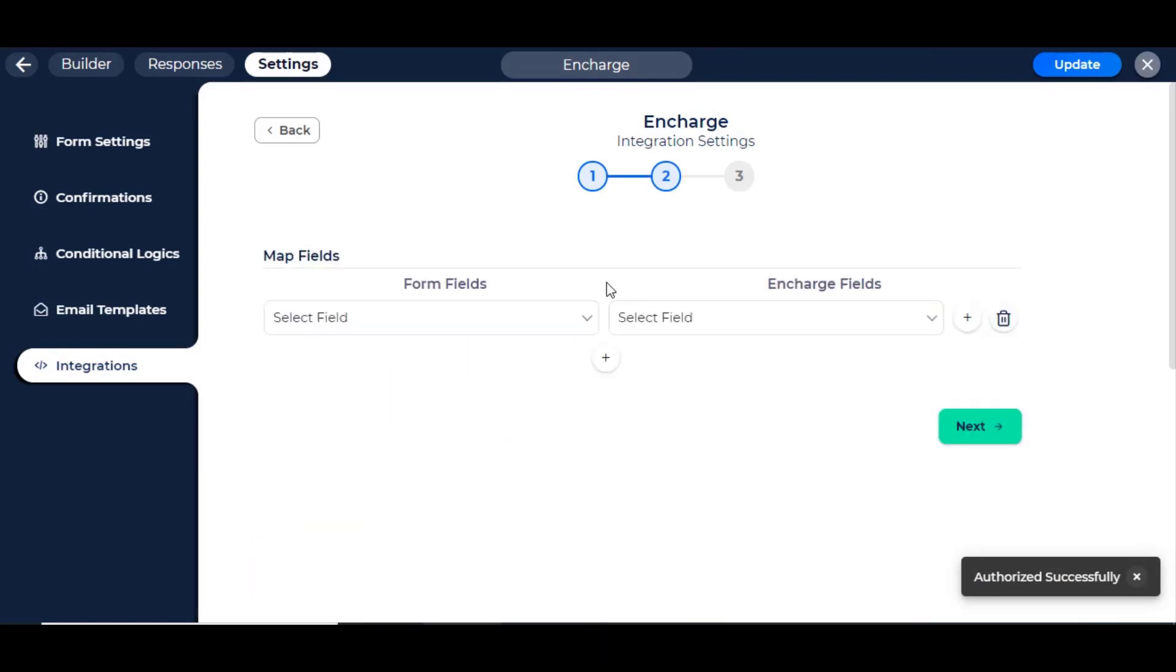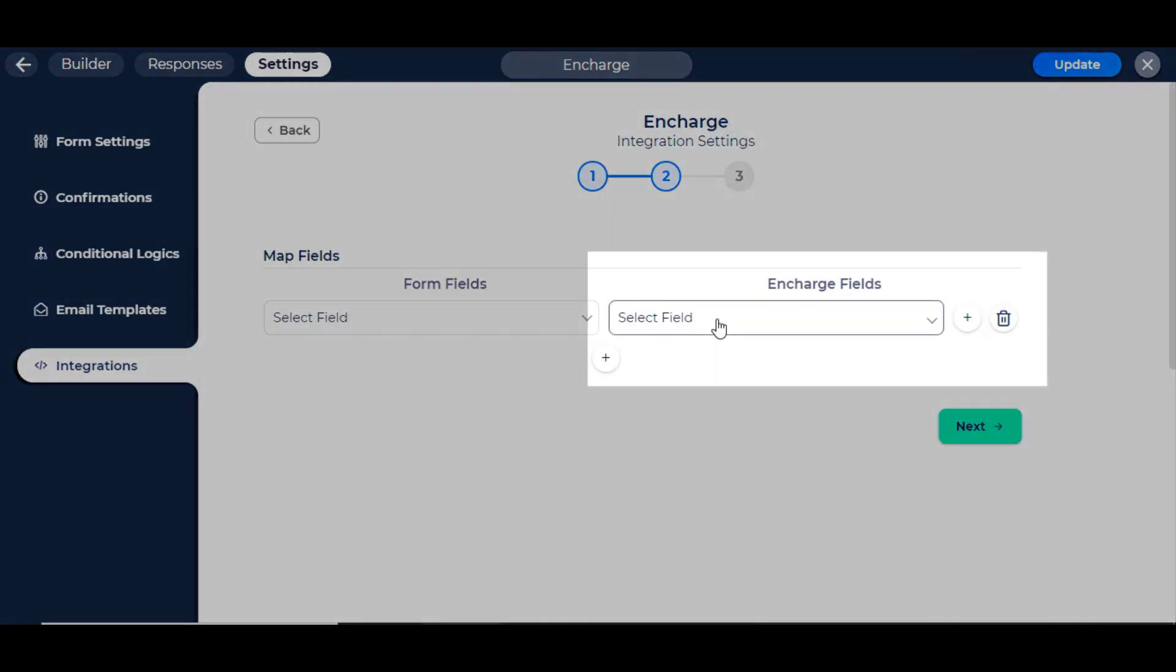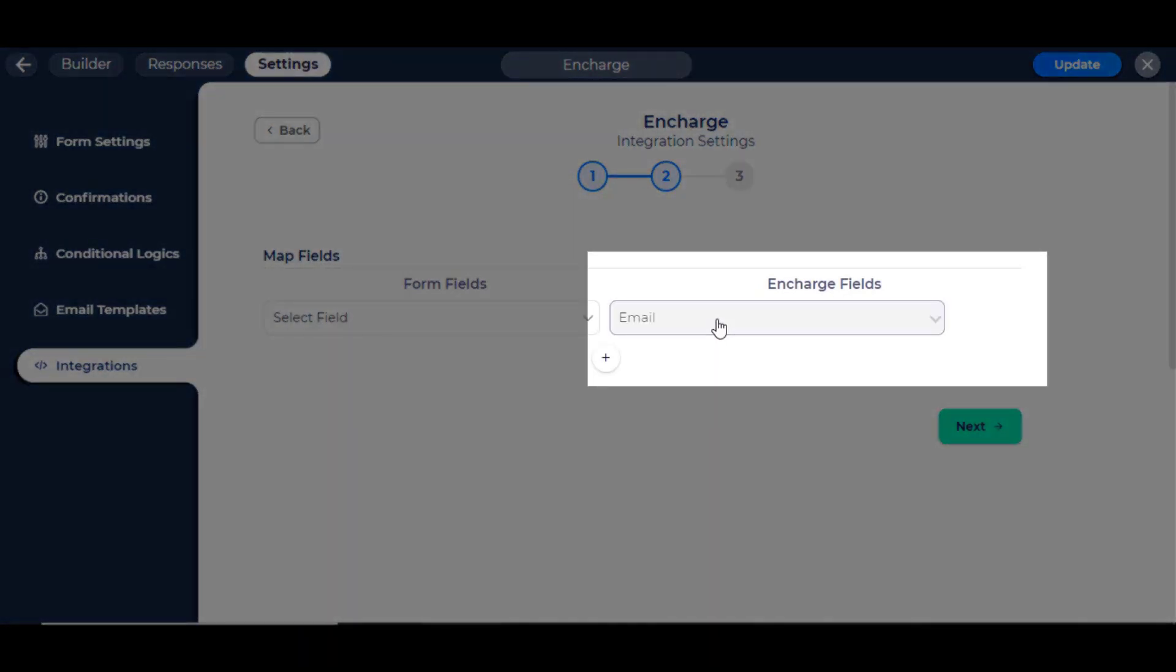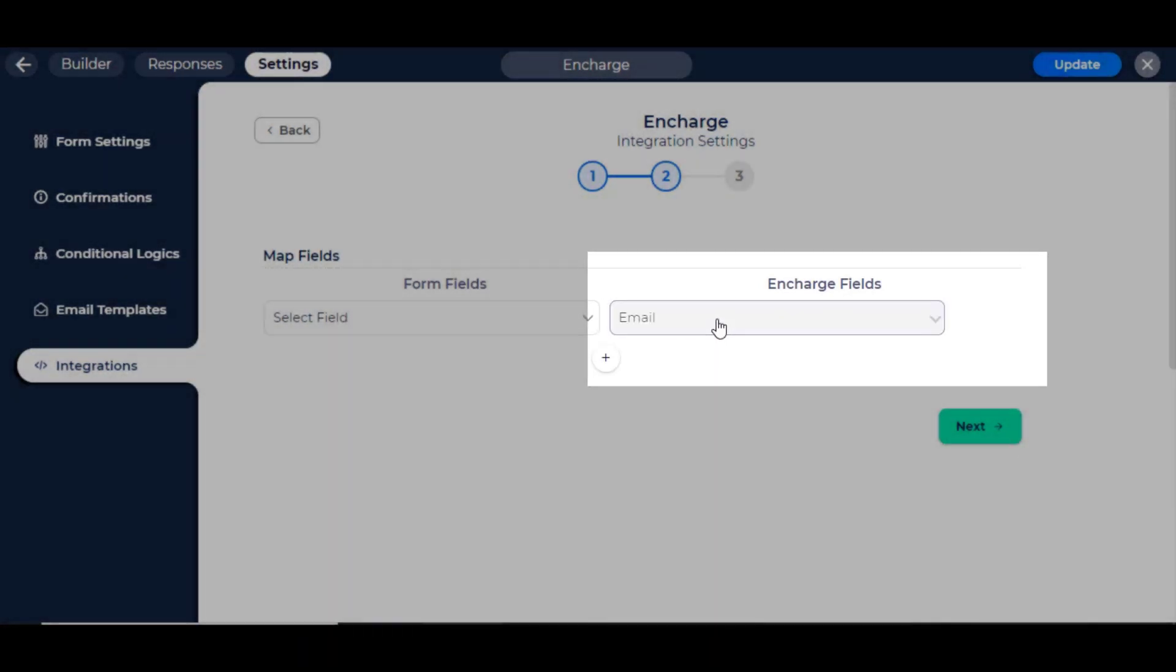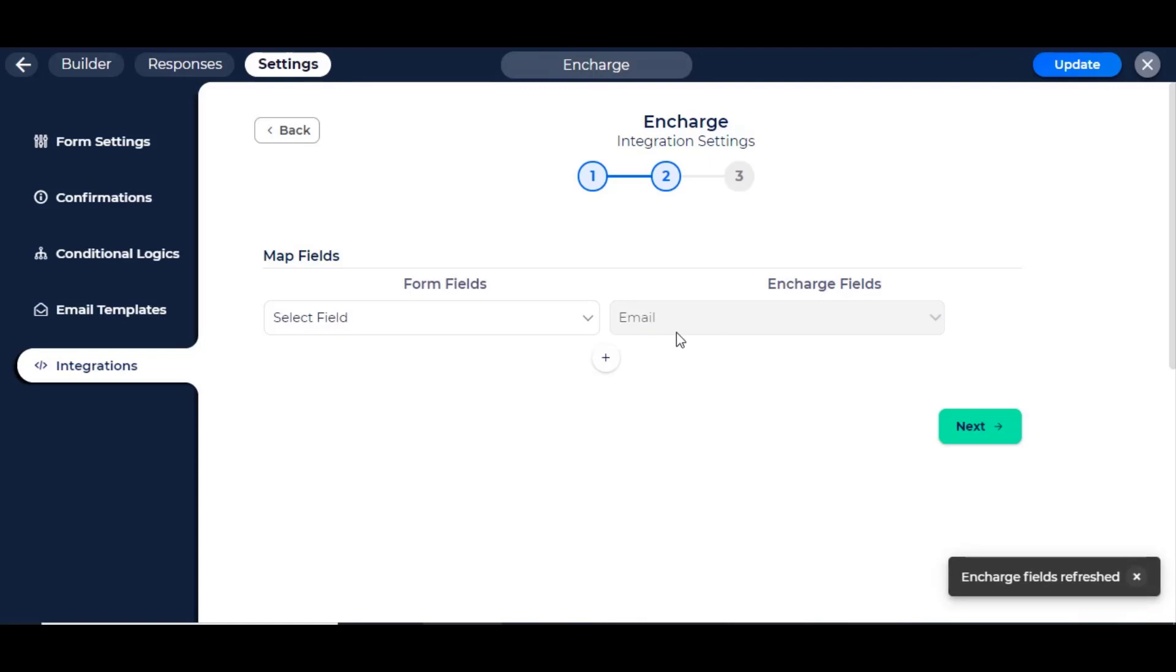After successful authorization, here you can see the InCharge field. Email is a mandatory field in InCharge. You can add more fields.